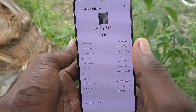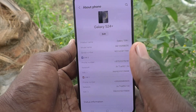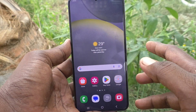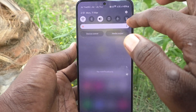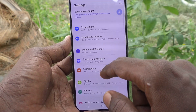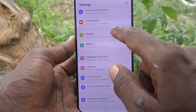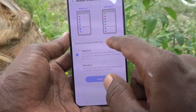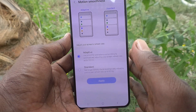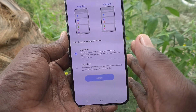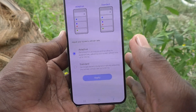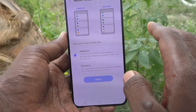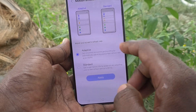That is the first method of checking 5G. For the second method, go to Settings, then go to Display, then go to Motion Smoothness and check the refresh rate. If your device is capable of handling up to 120 hertz — more than 60 hertz — that means your phone is truly 5G.